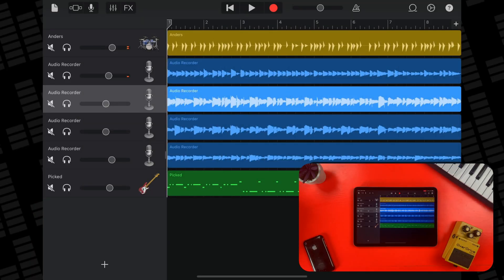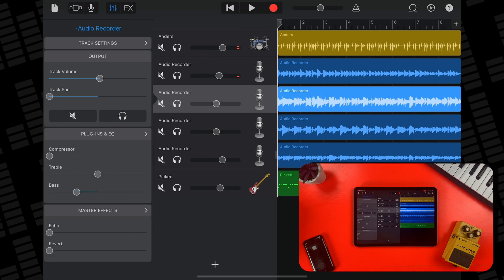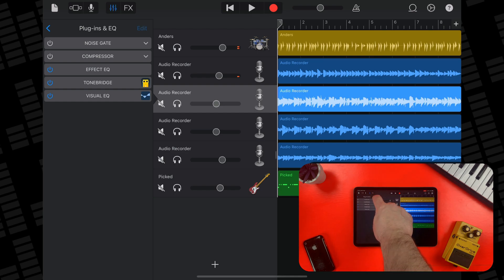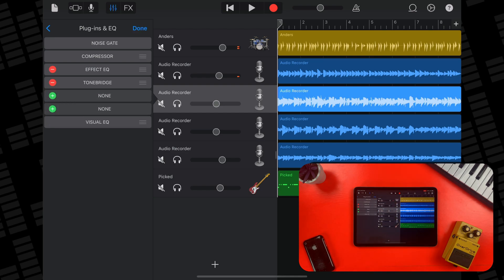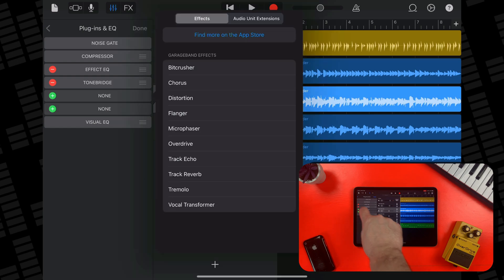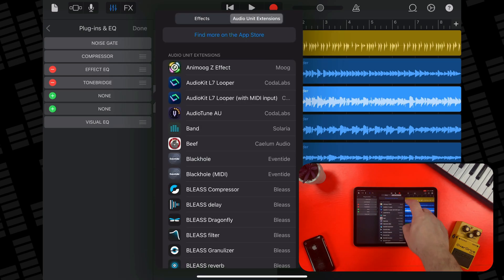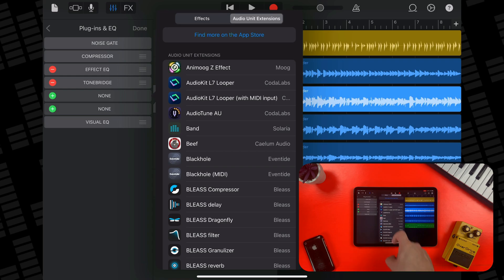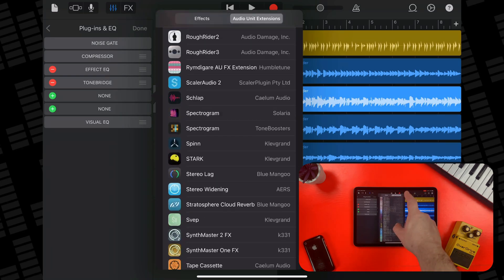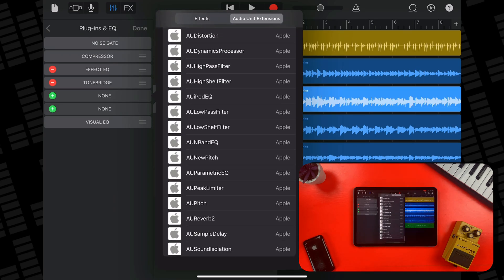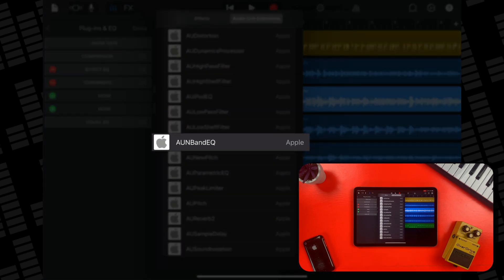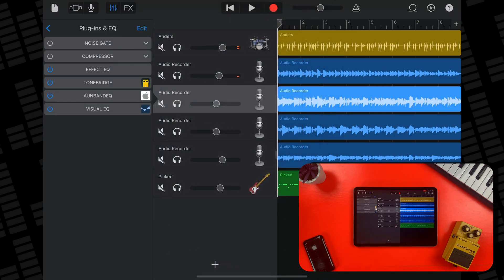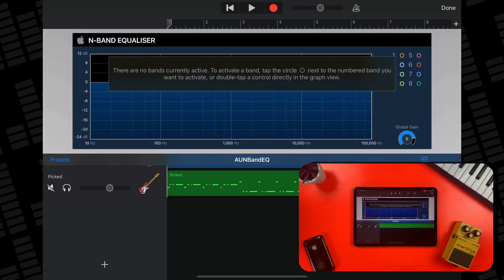You can add the N-Band Equalizer to a track by selecting the track, tapping the track settings icon, then tapping the plugins and EQ section. From here, tap on edit, then tap on a green plus icon. In the menu that pops up, tap on the audio unit extensions tab, then scroll to the bottom where you'll find all of Apple's homegrown audio units. Find AUN Band EQ, then tap on it to add it to your track. Then just tap on it in the plugin section and its interface will open.